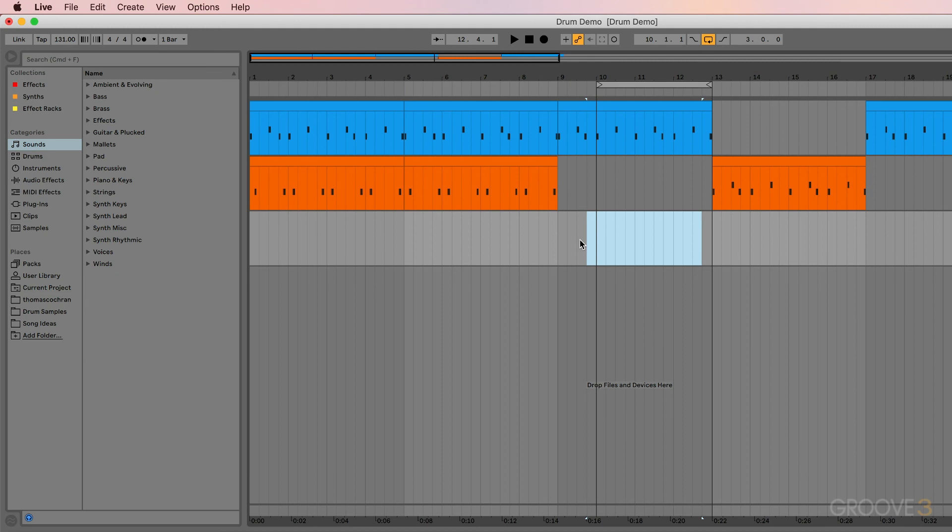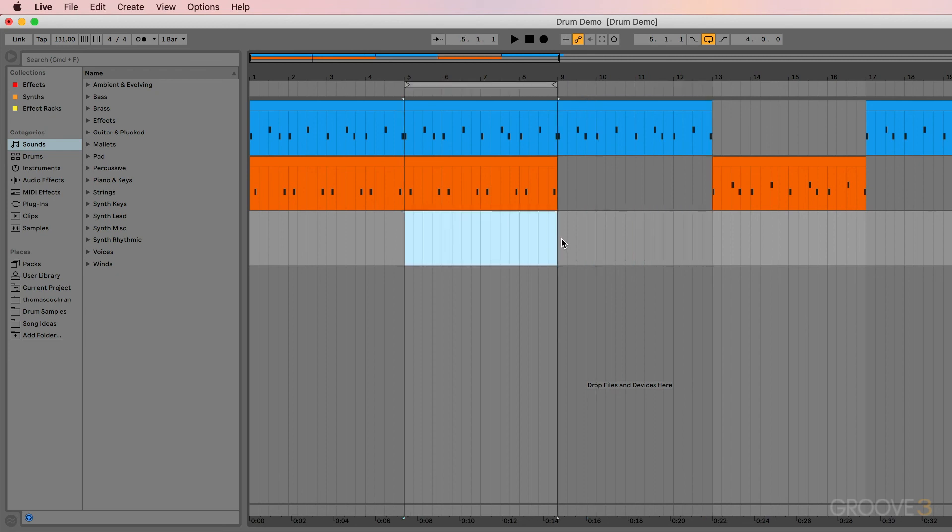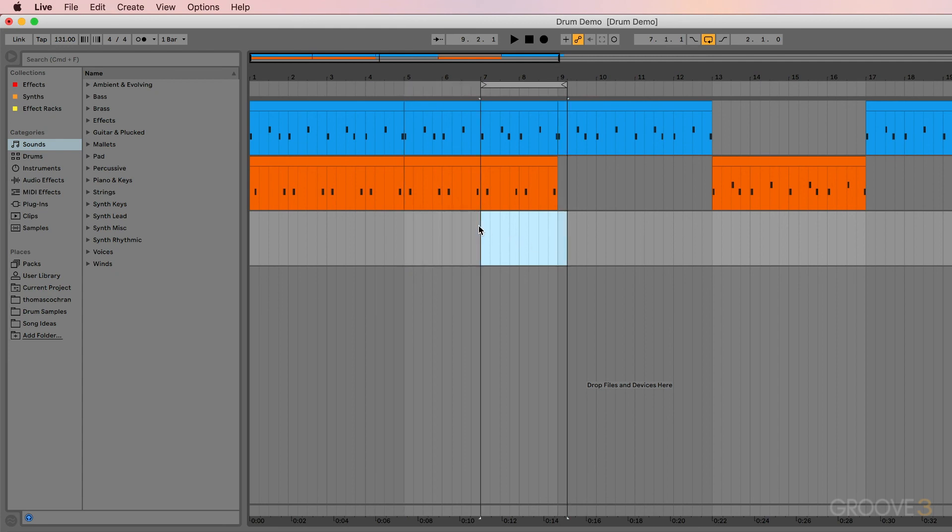So this takes a bit of practice, but it's well worth it because it's something that you'll do all the time. So I recommend opening up Ableton and just practicing looping different sections and adjusting those loops to different lengths and just focusing on getting those key commands committed to memory because you'll use them hundreds of times throughout a song project. So they're very helpful to know and you want to make sure that they're in muscle memory.